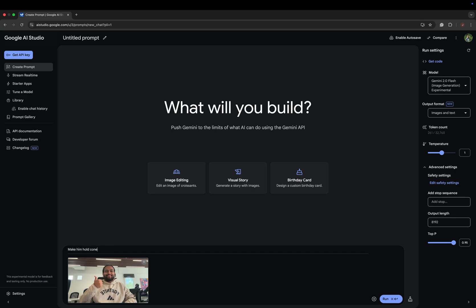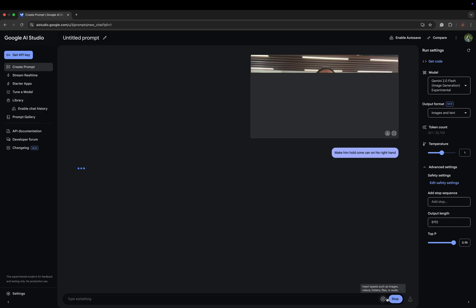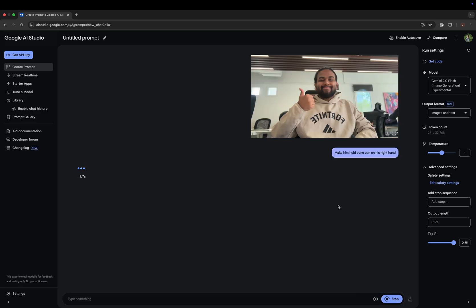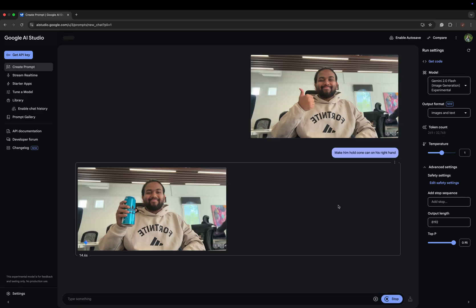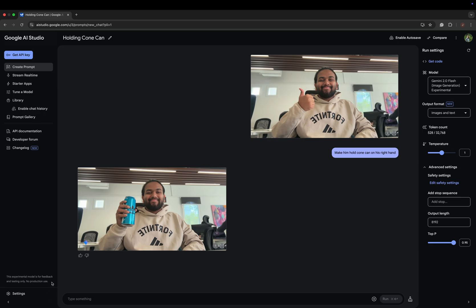This took around 15 seconds. Oh, there was a mistake - it was a spelling mistake. It was a corn can, not a Coca-Cola can. So we should be more clear on the prompt. Let's wait for the result.